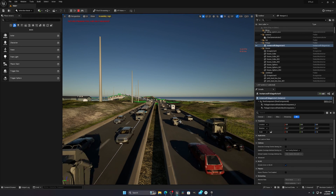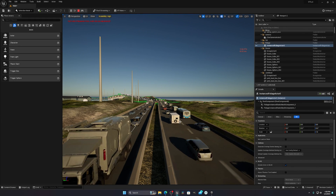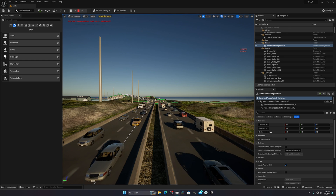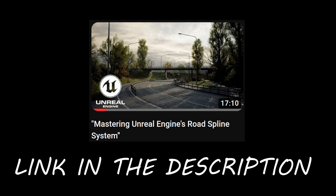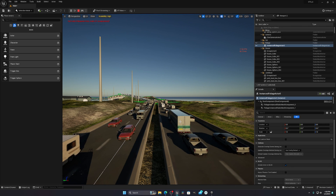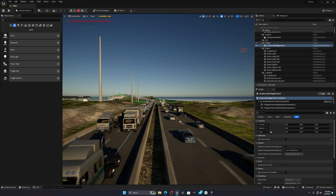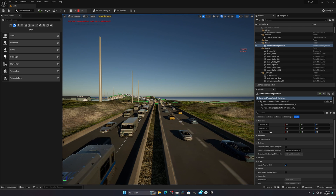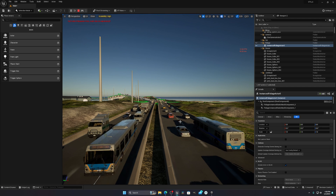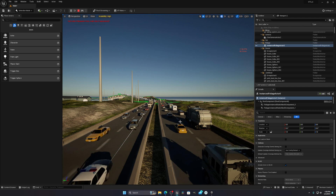Hello everyone, today I'm going to show you how you can create this type of pool-looking highway system in Unreal Engine 5. I already made a tutorial for how to make roads in Unreal Engine 5, so if you didn't watch that tutorial, I recommend you watch that first — you can easily create the road system with splines.